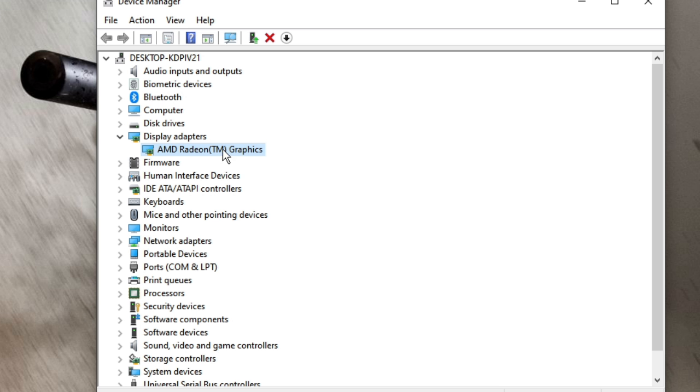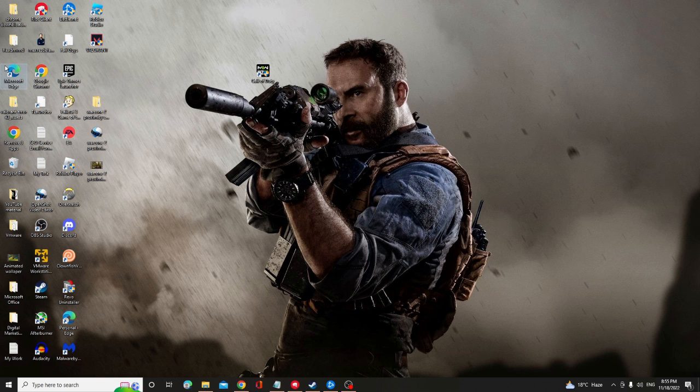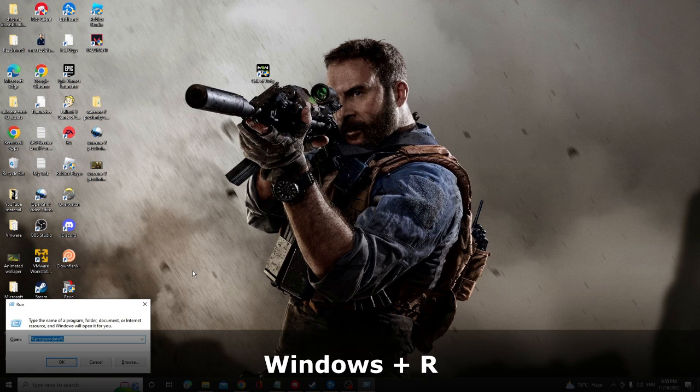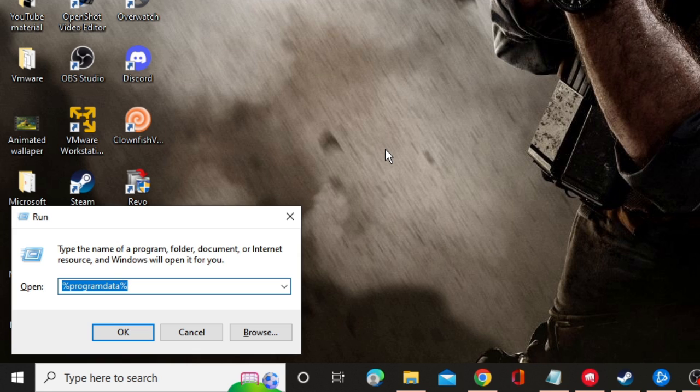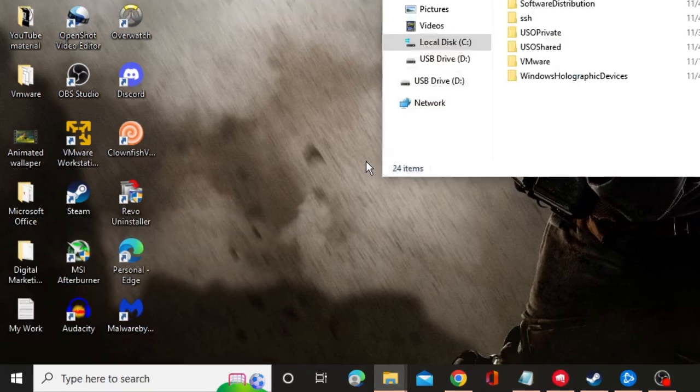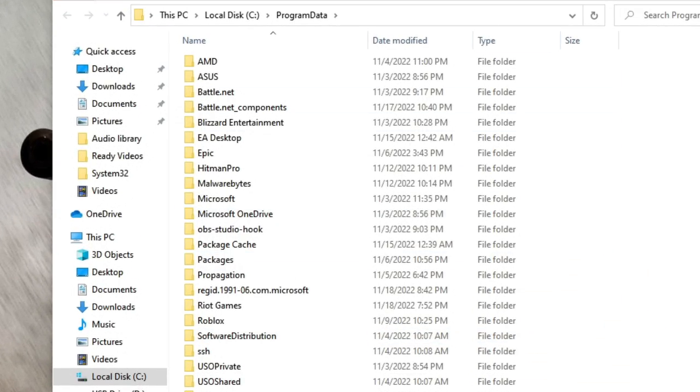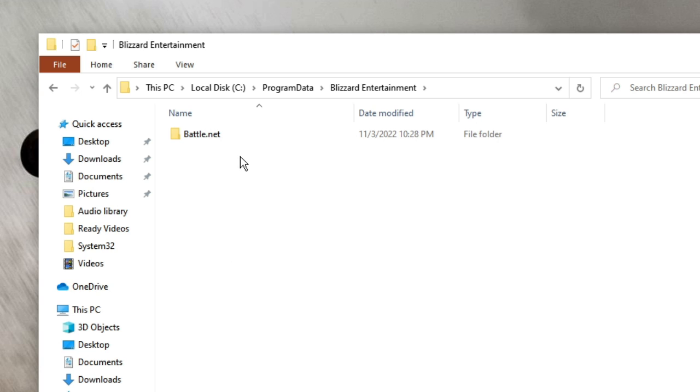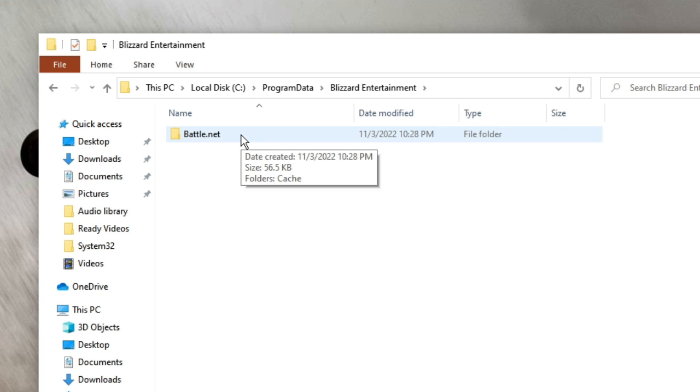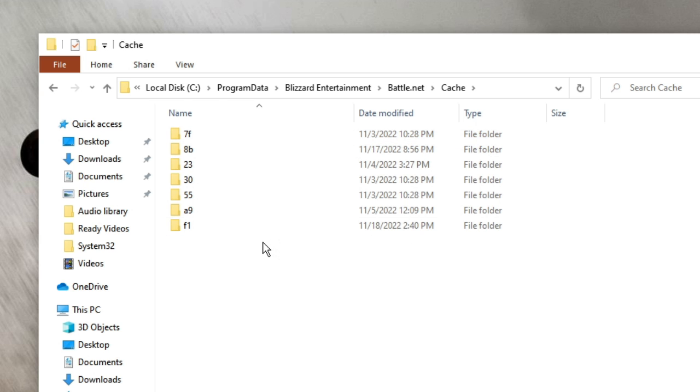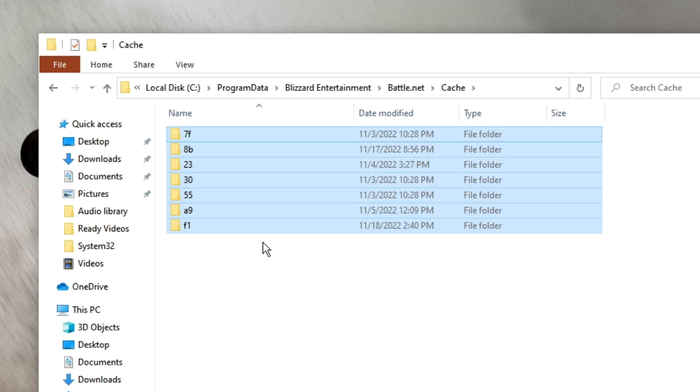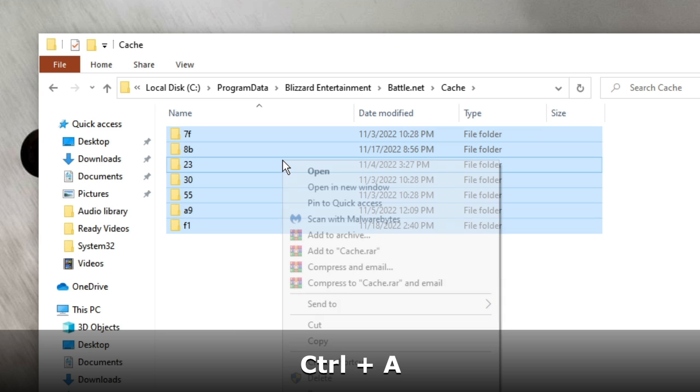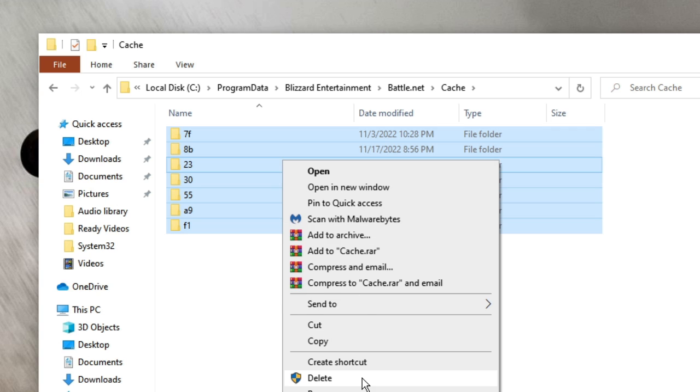You can also try clearing the cache of the Call of Duty. So for that what you can do, press Windows and R key all together to bring up the Run box at the left hand corner. Here you have to type percent program data percent again, then hit on OK. Then here you have to look for Blizzard Entertainment, double click on it. Then you will find Battle.net, double click on it. Here you will find the cache folder, open it. And then you can delete everything from this folder. So press Ctrl A to select all, then right click on it and choose delete.